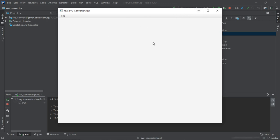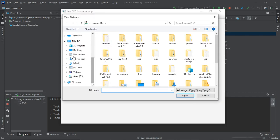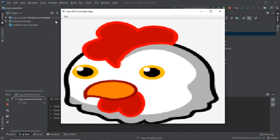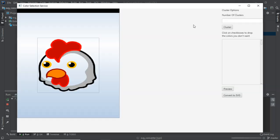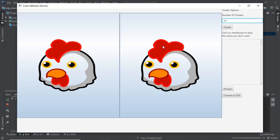It could be a problem if you don't complete these steps. Now our app is open — it's the Java SVG Converter App. To use it, choose a file and load any image you want. I'm going to test with a chicken image and click convert. I need to enter the maximum number of colors I think the image has — I estimate no more than 10, so I'll enter 10.